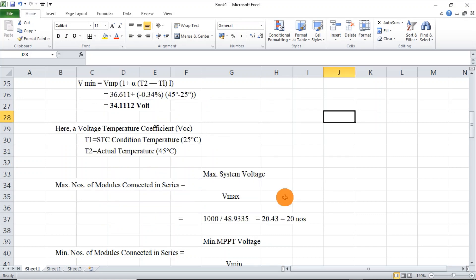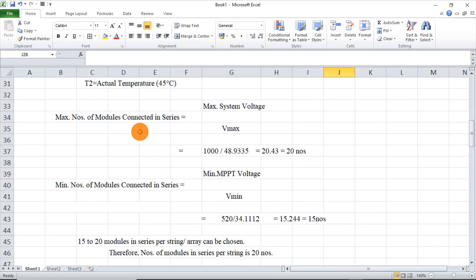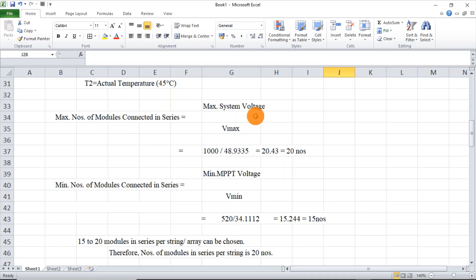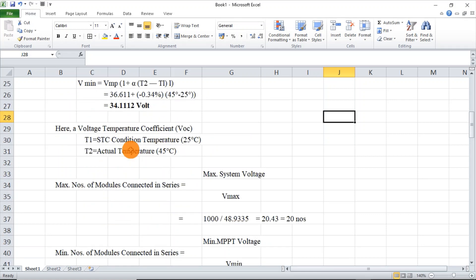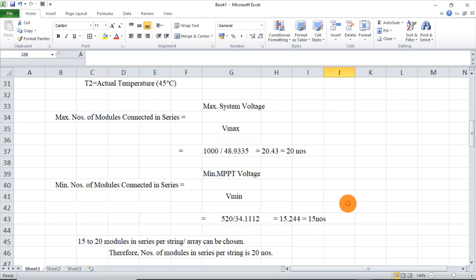Going for the maximum number of modules to be connected in series, we have the formula: maximum system voltage divided by Vmax. The maximum system voltage is the maximum MPPT voltage, which is 1000V, and Vmax we calculated as 48.9V. Equating this, we get 20.43, so that is 20. We can connect a maximum of 20 modules in series with this inverter.